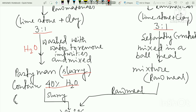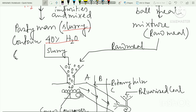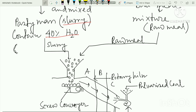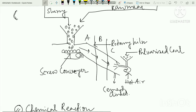The wet process produces a mixture called slurry, which contains 40% water. In the dry process, the mixture is called raw meal. The next step involves the Rotary Kiln.